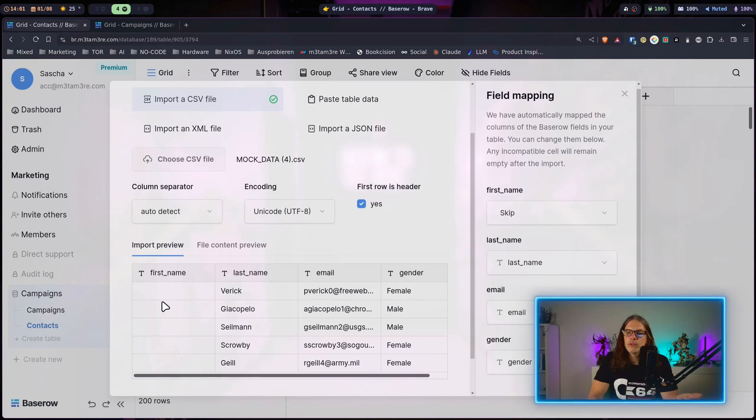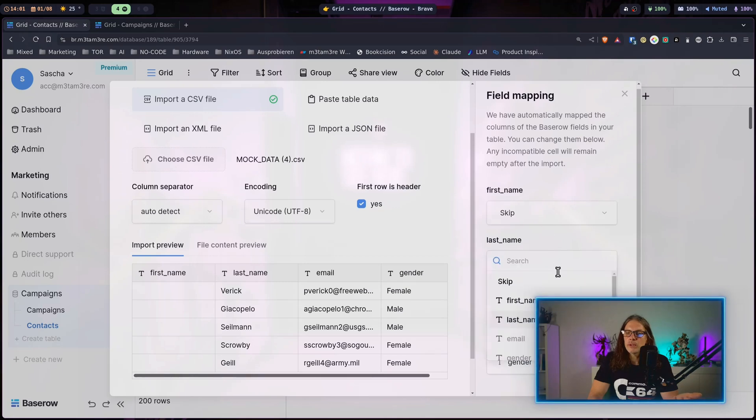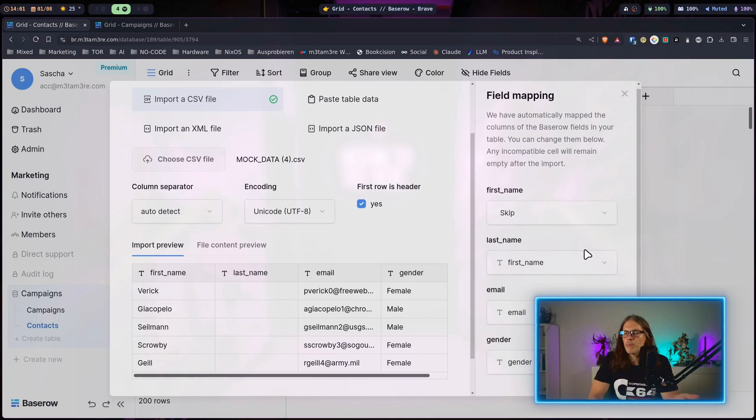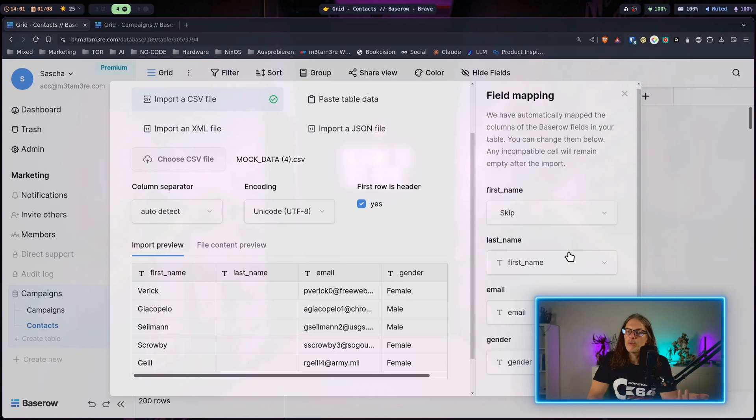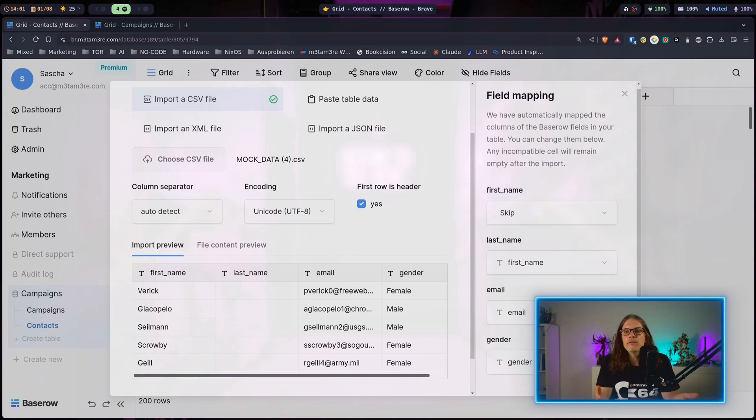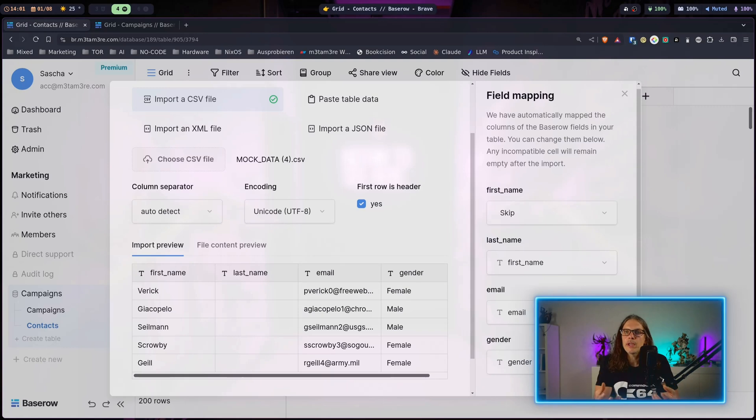In the preview the first name is empty and what I could do is map the last name column to the first name column in our file.